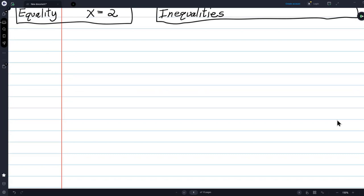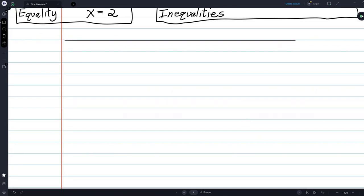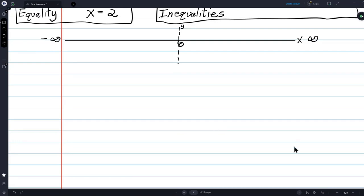Right now we're going to talk about the x-axis. I need an x-axis. The way we draw it: zero is in the middle, that's where the y-axis comes in. This is the x-axis and it goes forever to the right — I put an infinity sign — and forever to the left. All of the positive whole numbers are over here: 1, 2, 3, 4, 5.